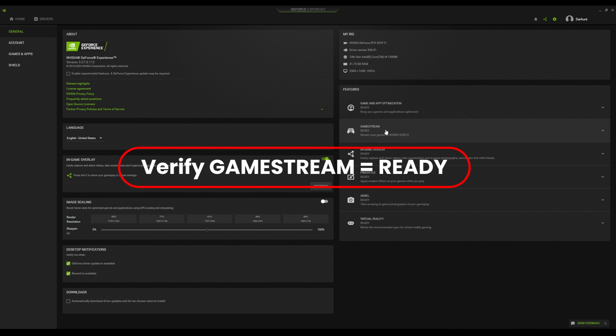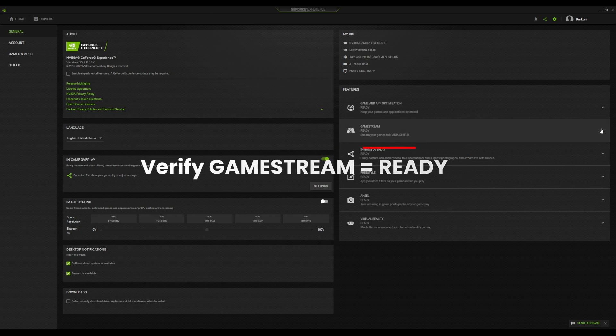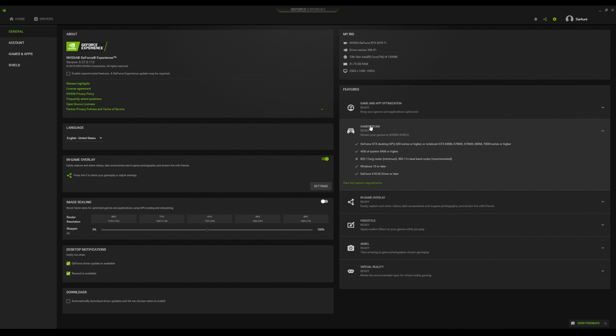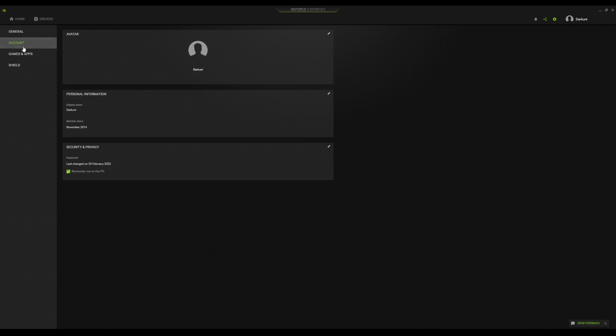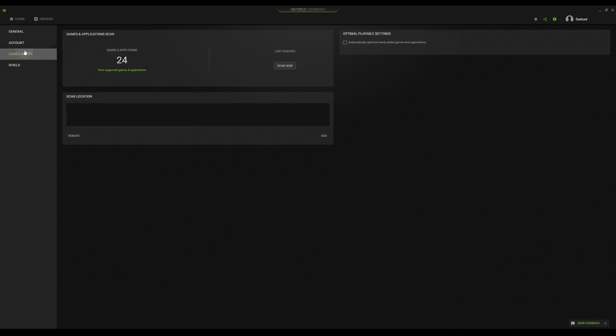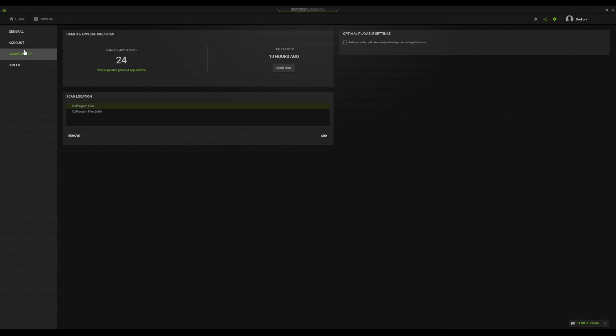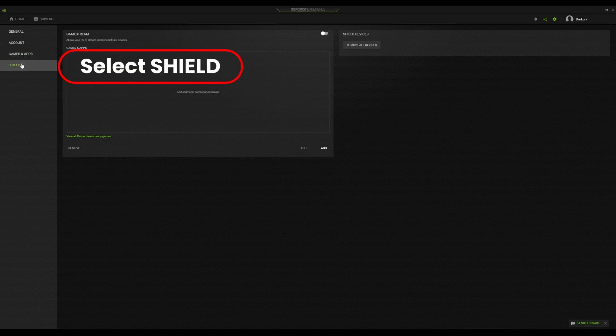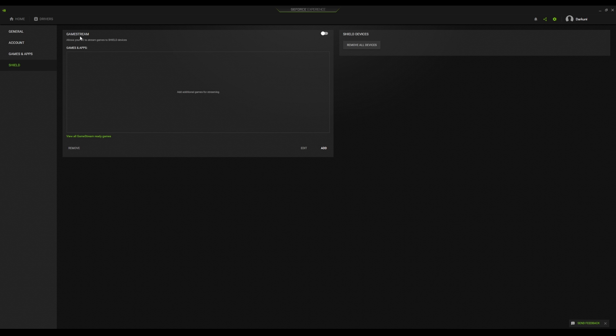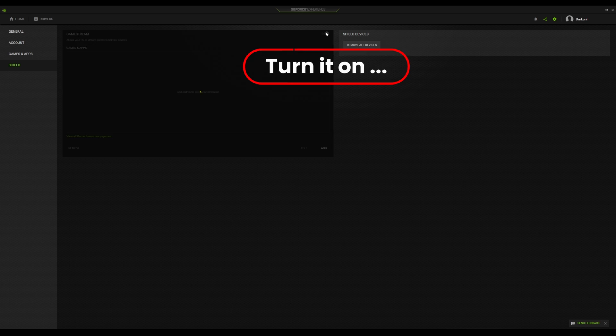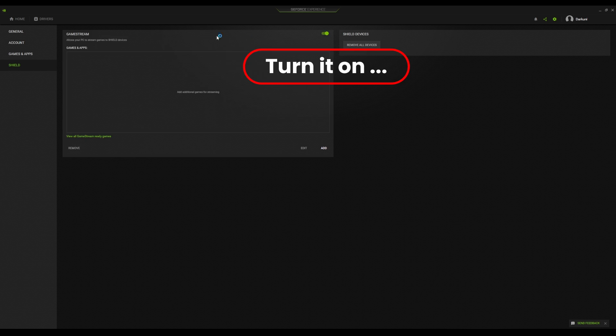So if you go over here, it'll say the game stream is ready. That means your machine has passed the basic parameters around being able to do game streaming. So that's perfect, but you still have to turn it on, which is underneath oddly enough. It is actually under Shield because this technology was originally designed to stream games from your PC to the NVIDIA Shield product. So all you have to do is turn it on.